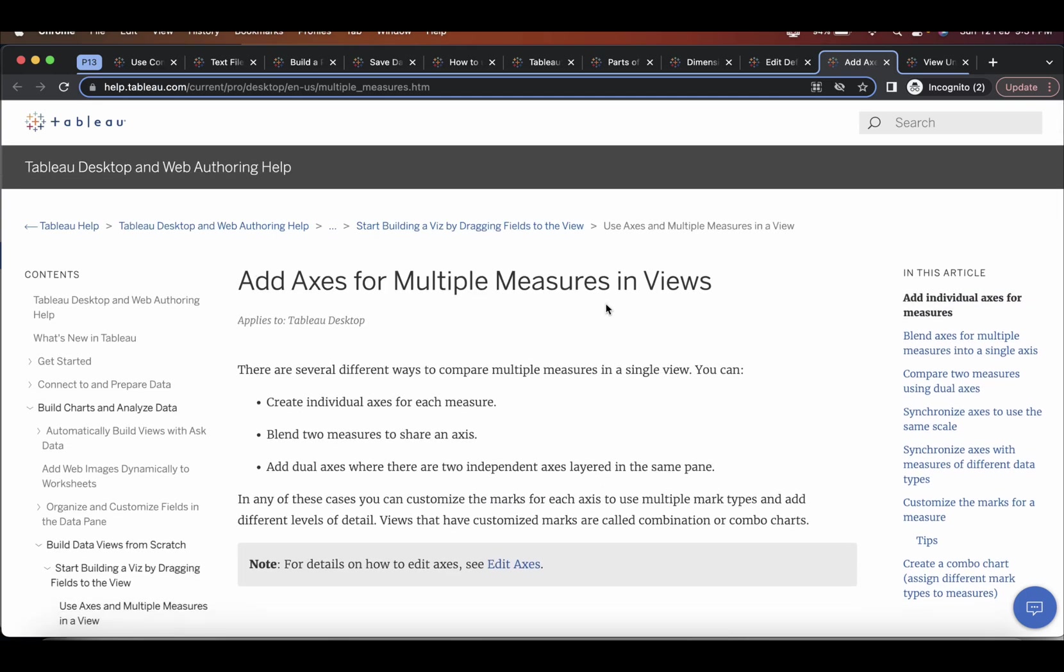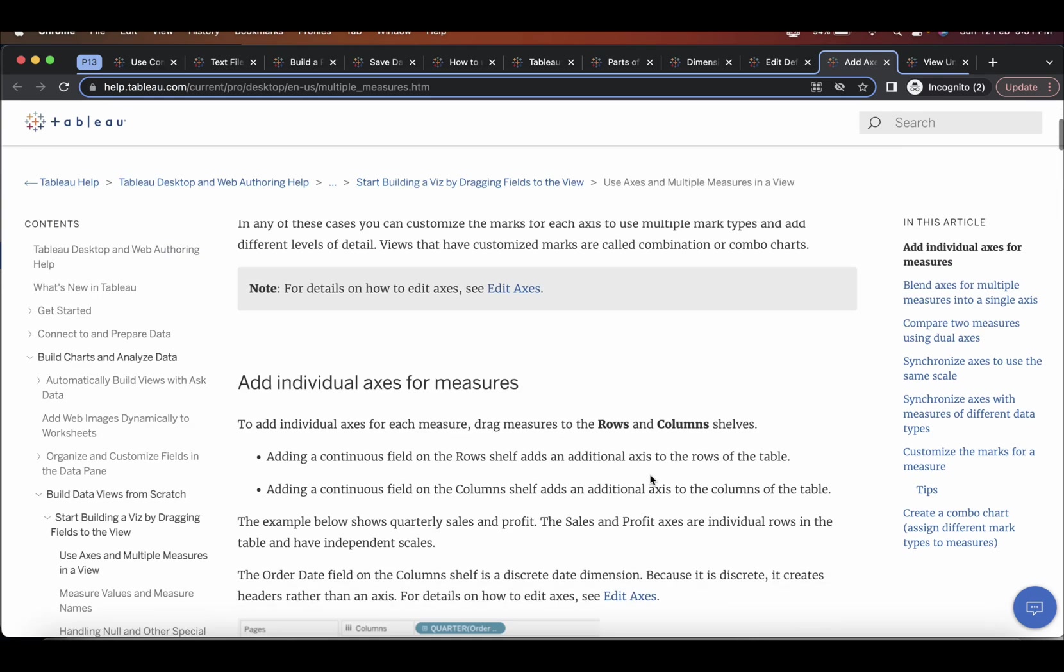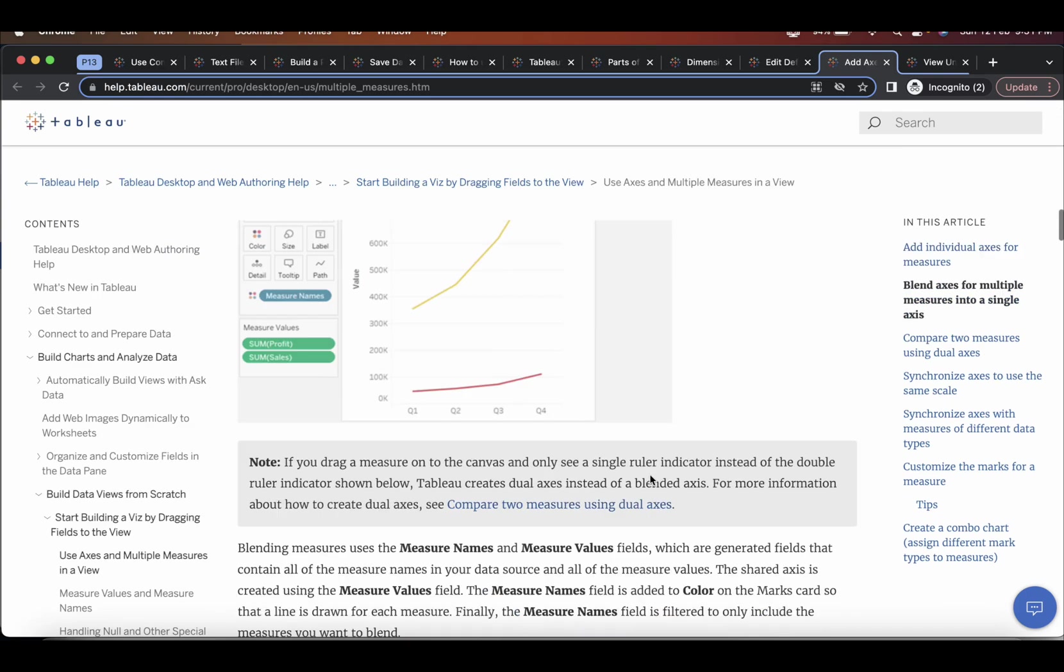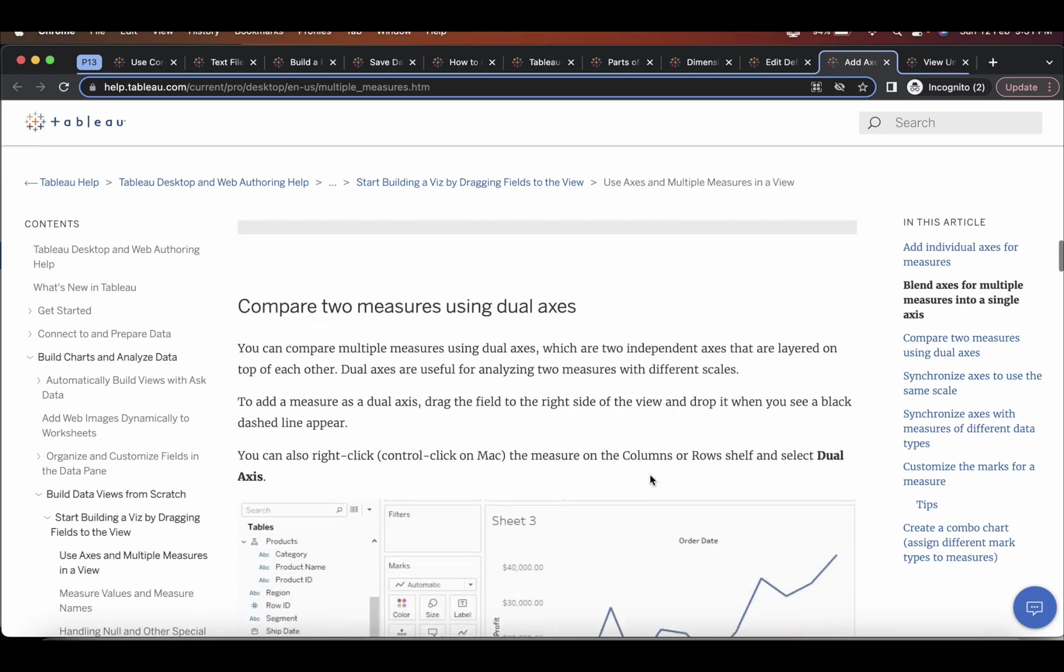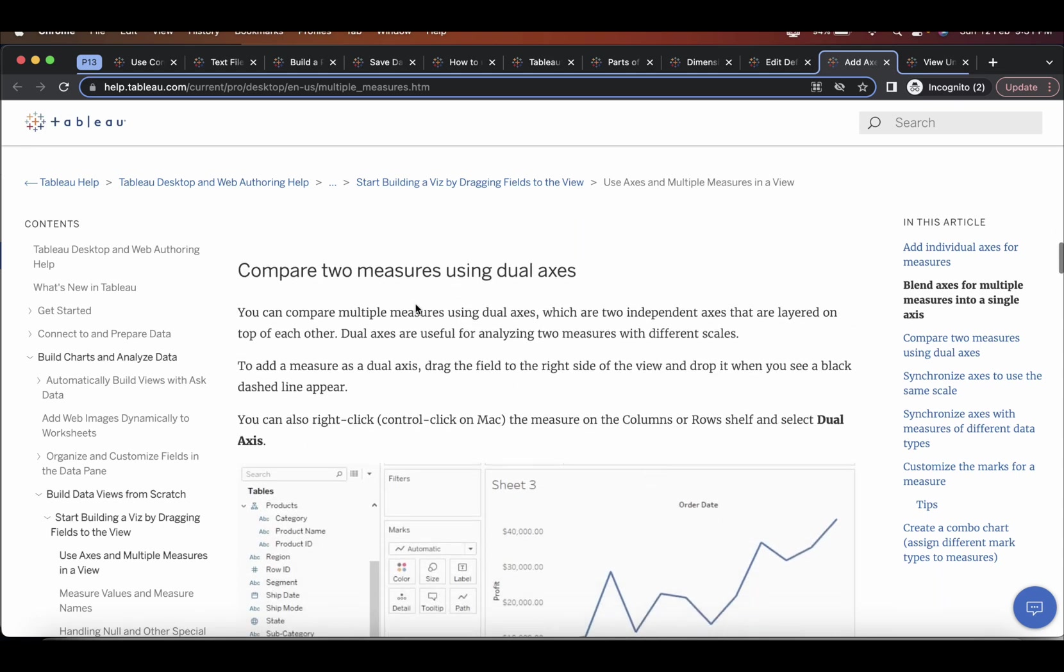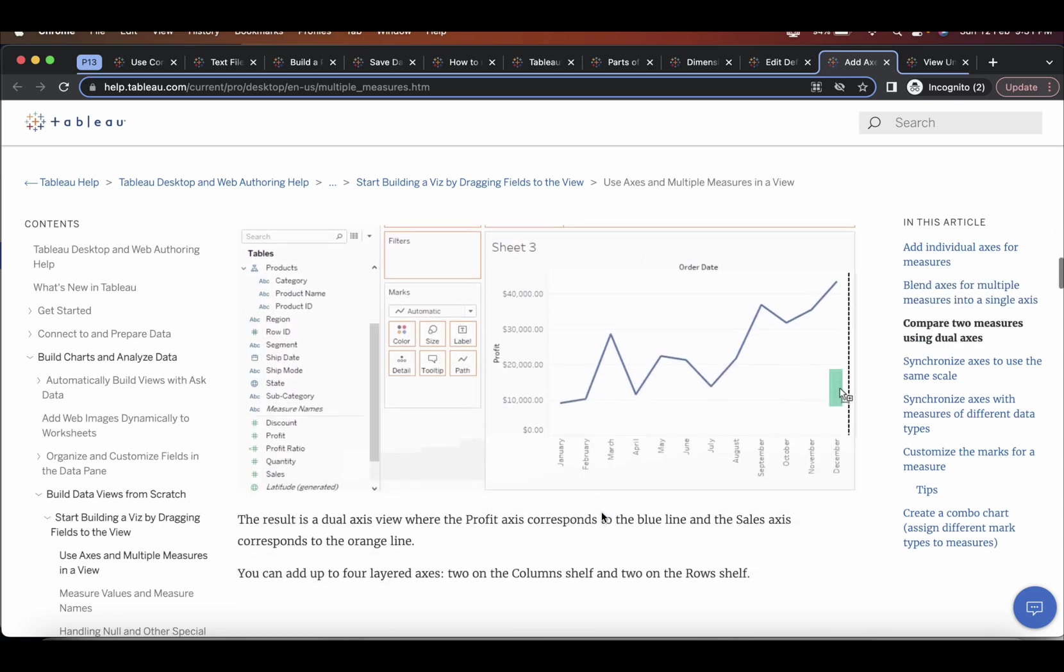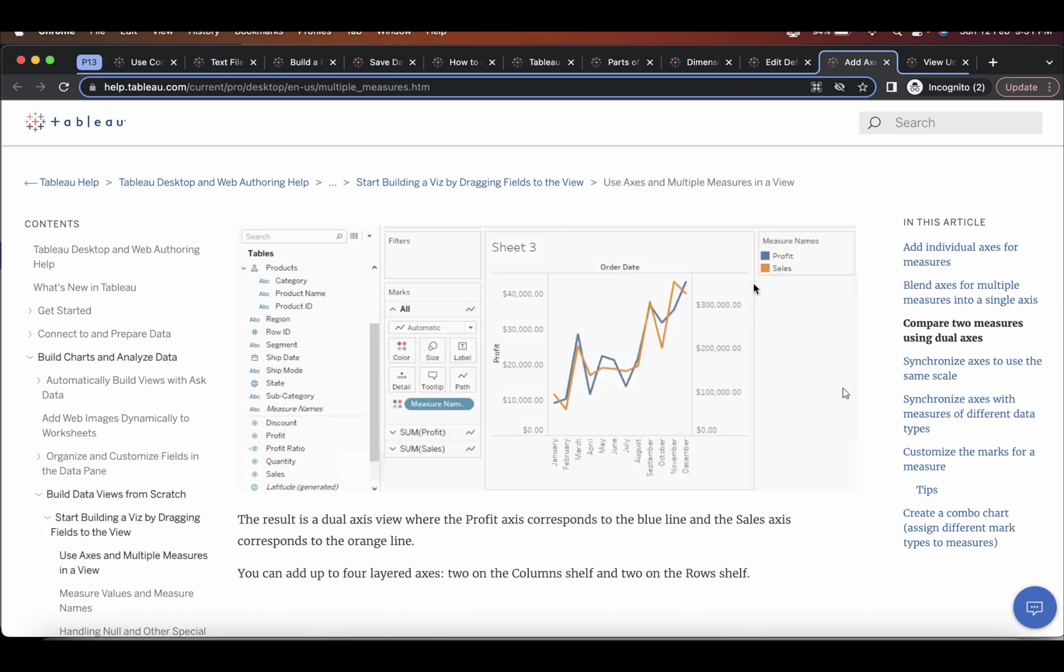add access for multiple measures in views. So if you go down here, compare two measures using dual axis. So here, if you see, they have compared profit and sales. Two measures.